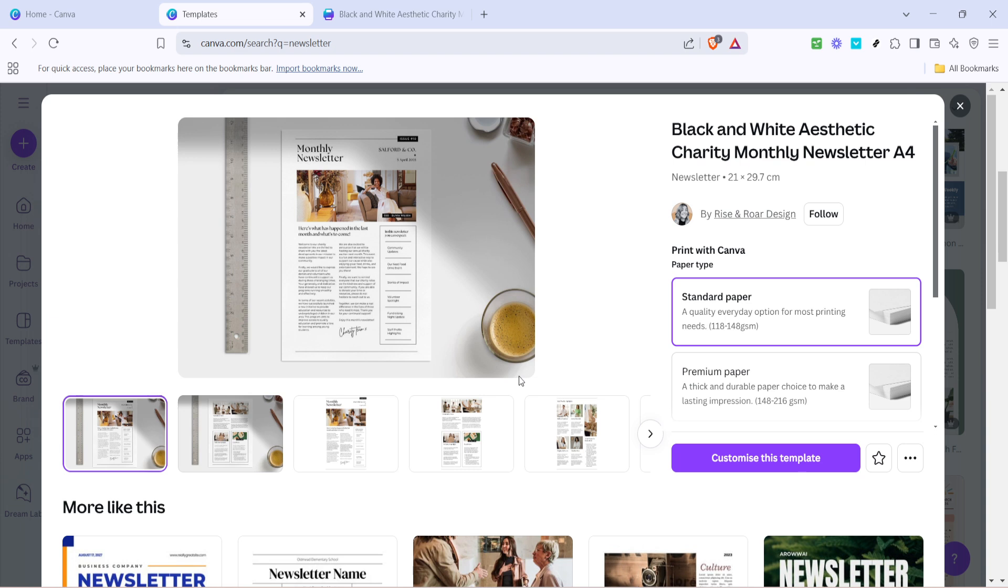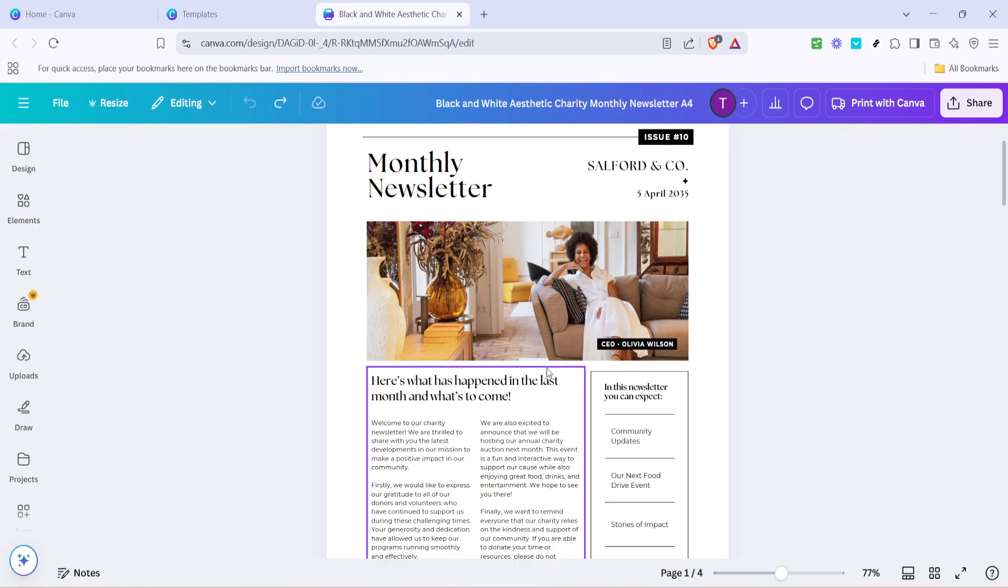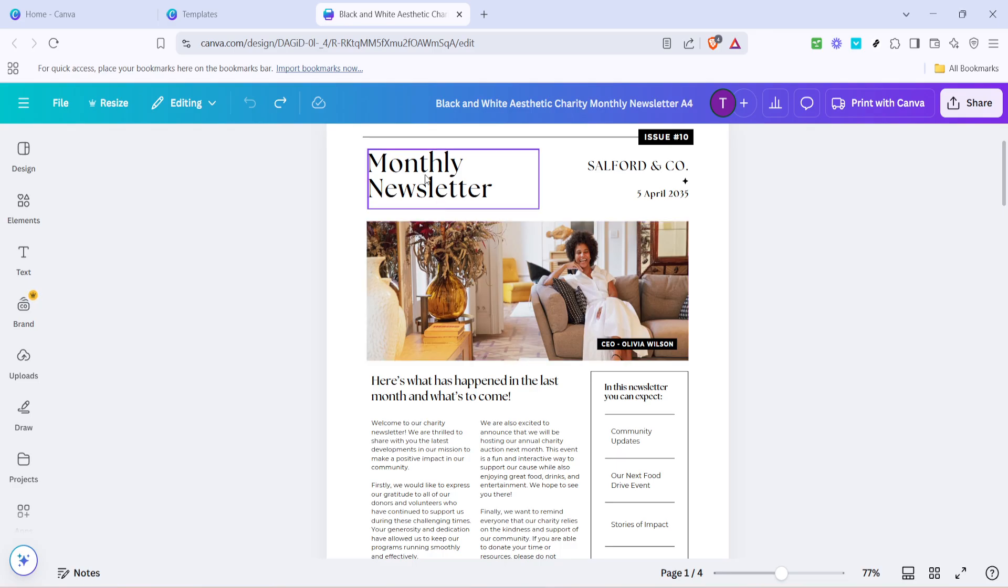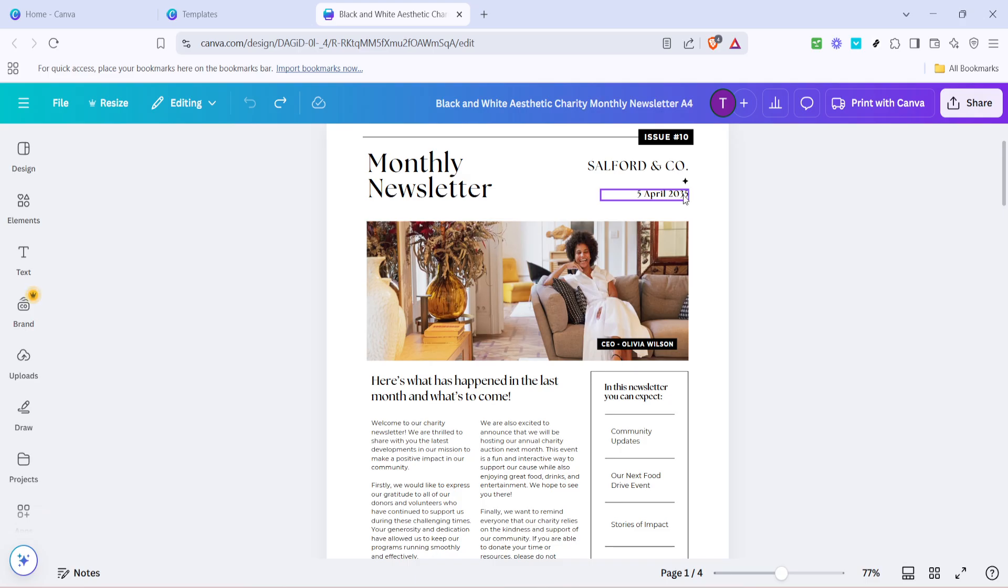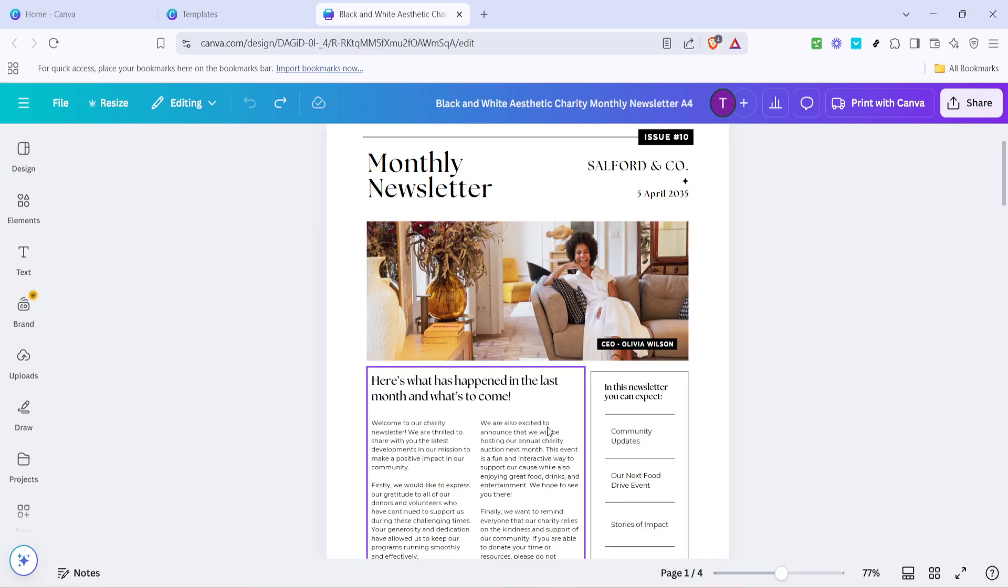The next step is to click on customize this template. This is where the fun begins, as you'll be able to completely tailor the template to fit your specific content and style preferences. When you click this option, the template will open in the Canva editor, where you can start making changes right away.